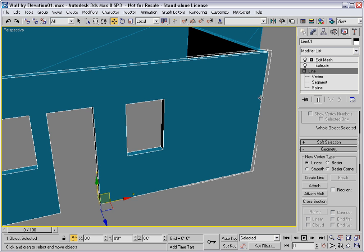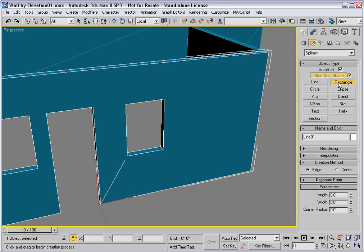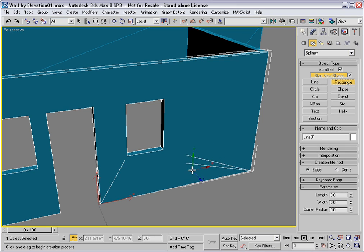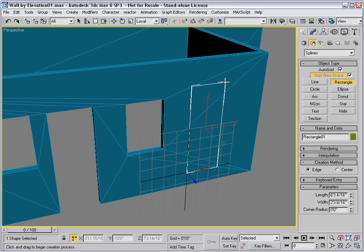However, if we want to create another door, then we'll have a problem. I'll draw in another rectangle and make a door.